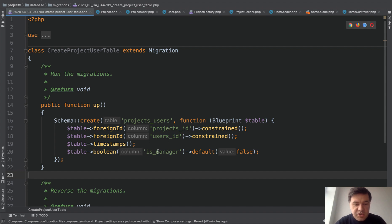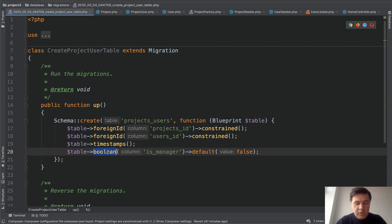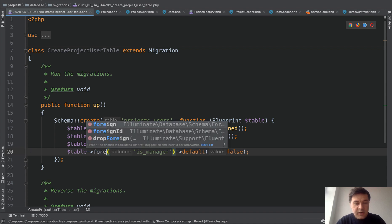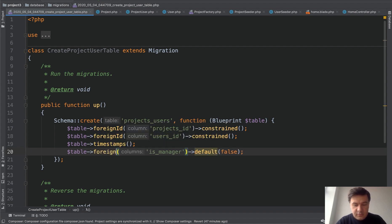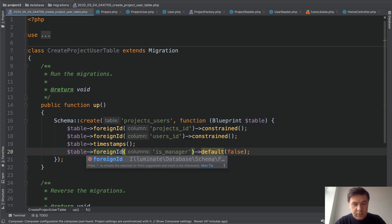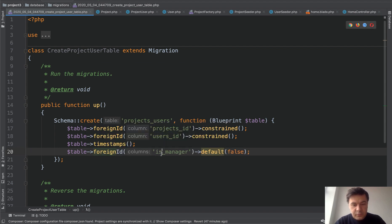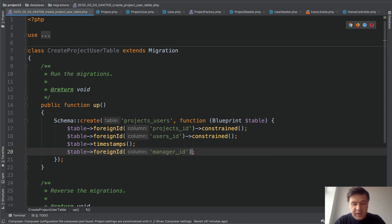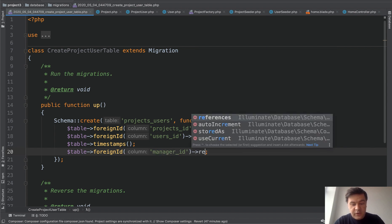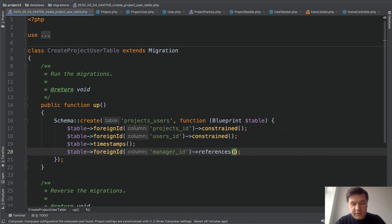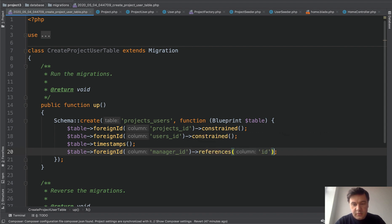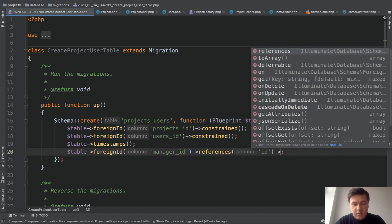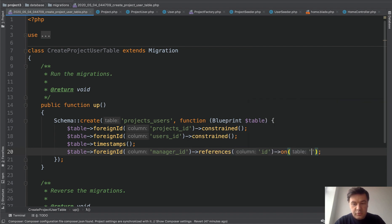In migrations, we changed boolean is manager to foreign ID, manager ID. And instead of constraint, now we reference reference ID on users. So we have that manager ID.